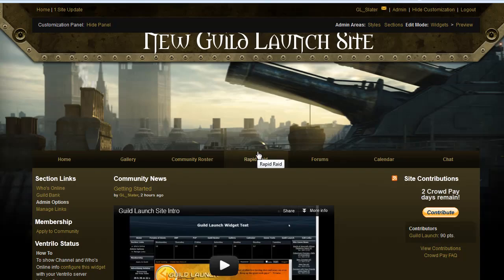Hi, this is Slater with GuildLaunch and today we're going to be going over basic wiki functionality on GuildLaunch.